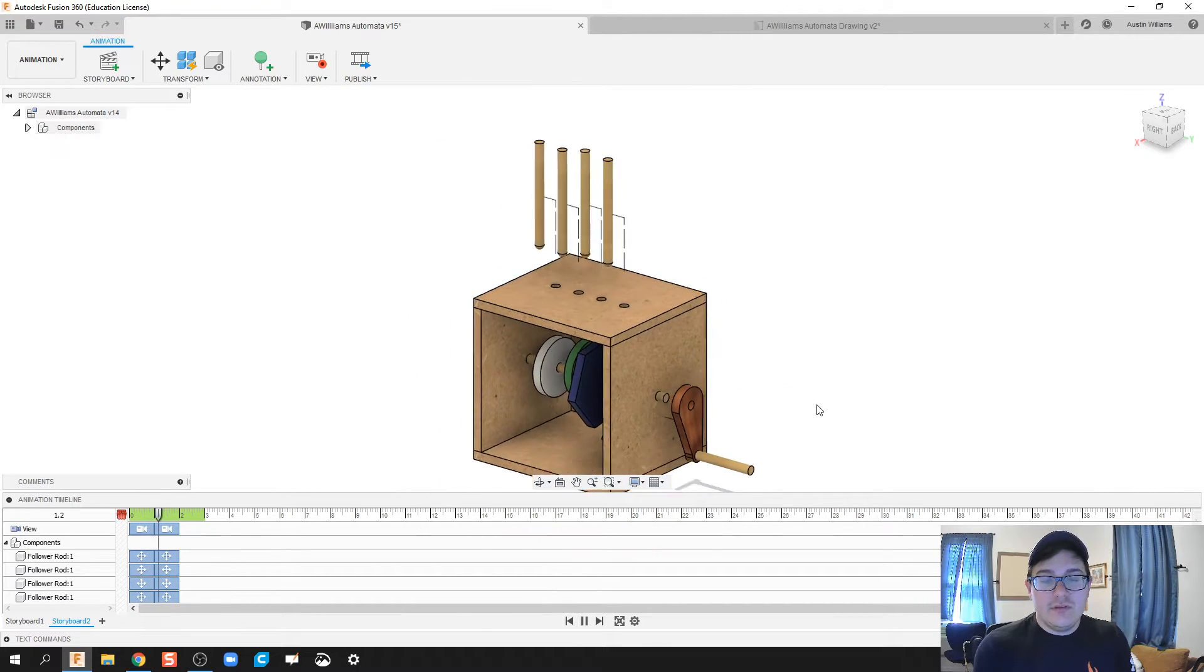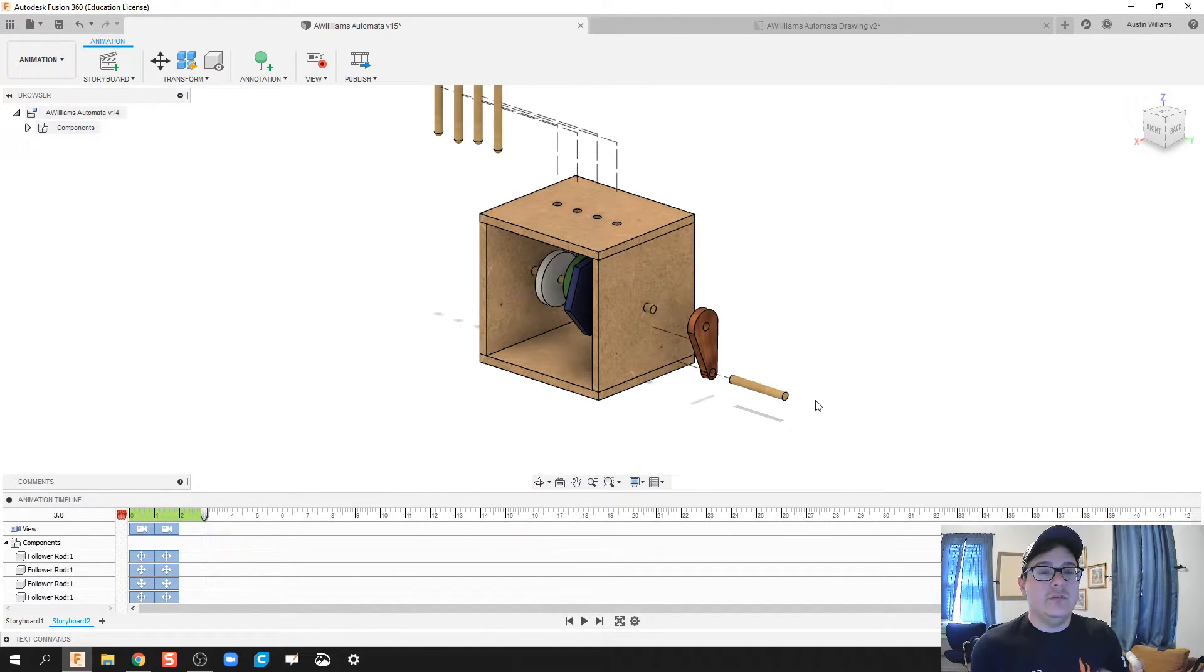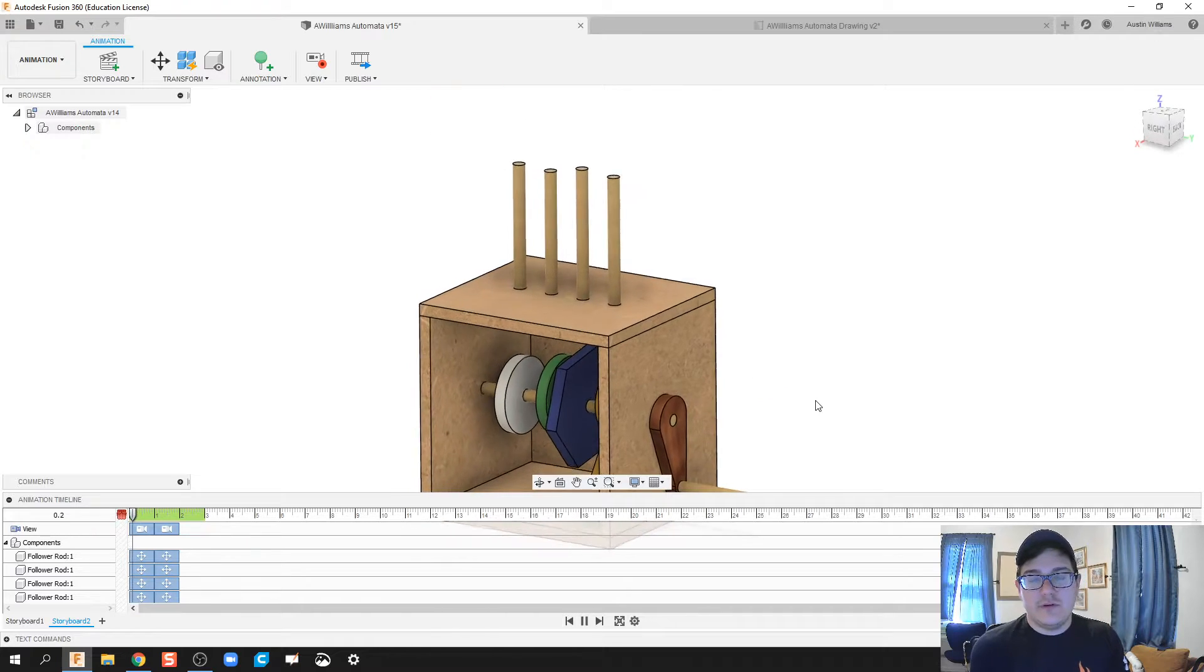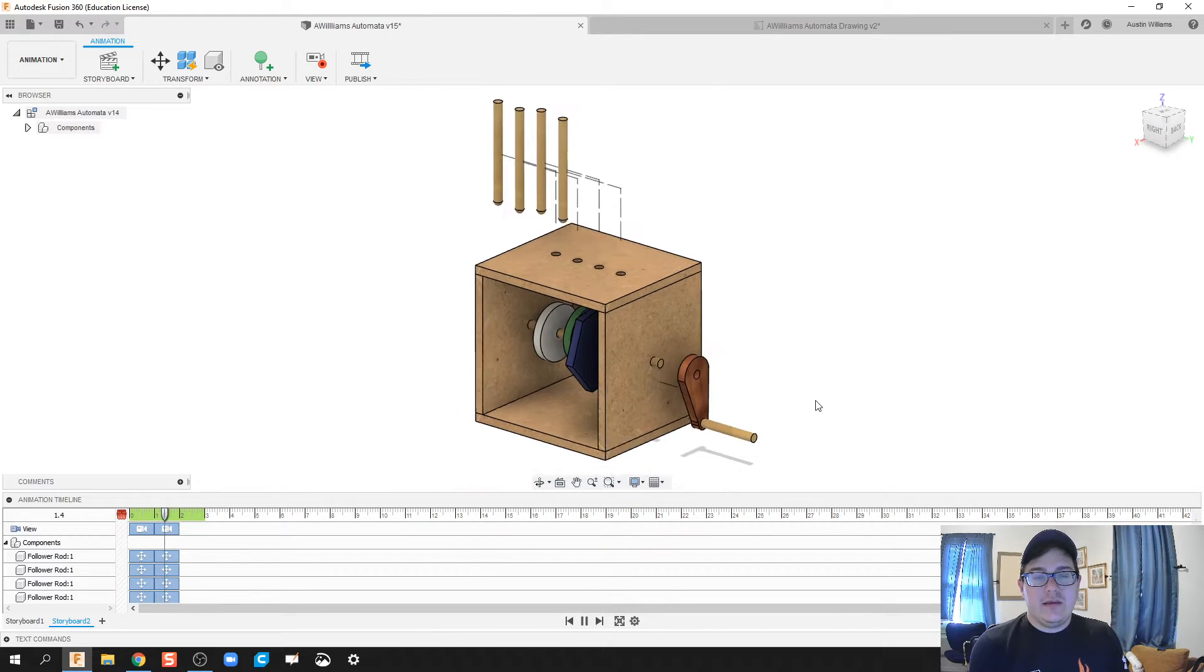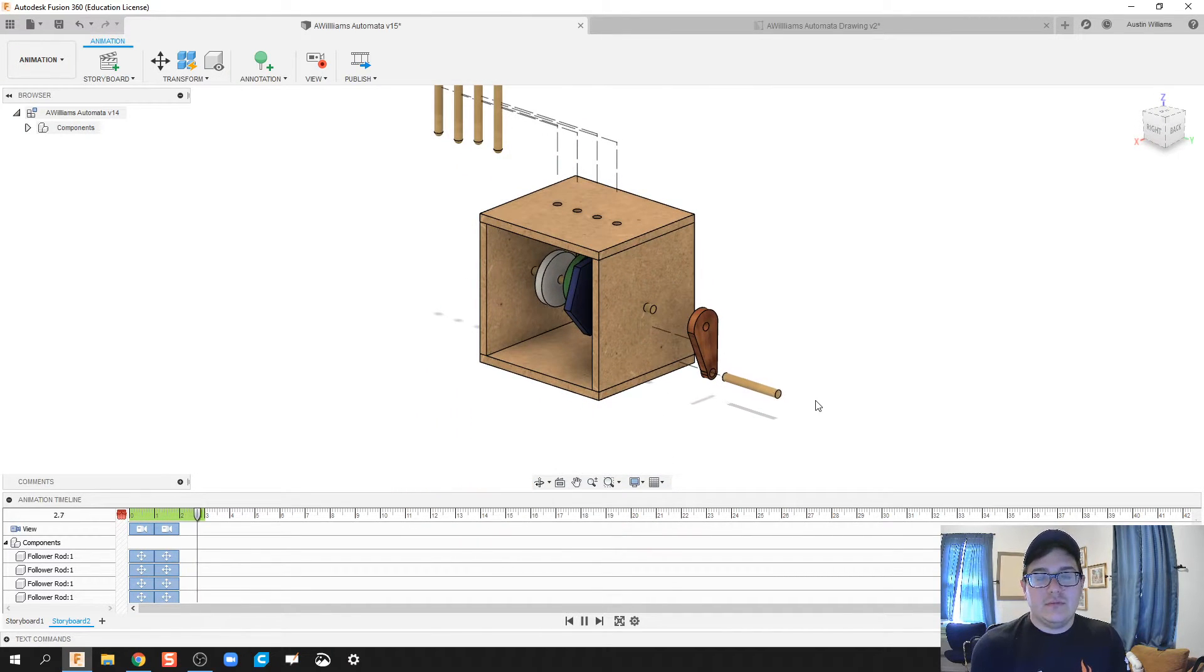When you hit the space bar, it allows you to see a preview of what you've done so far, and everything looks OK.